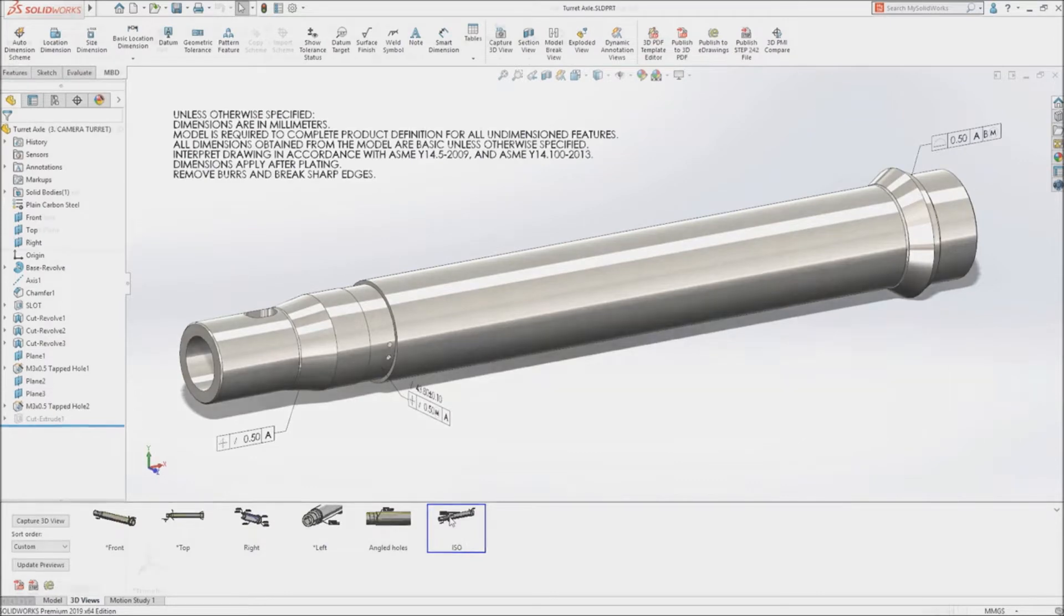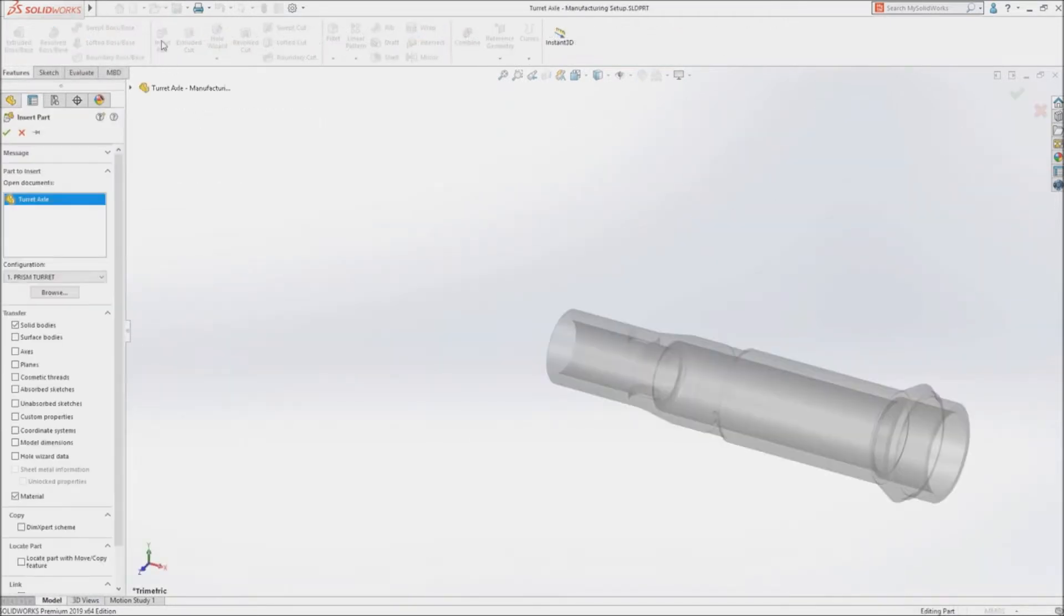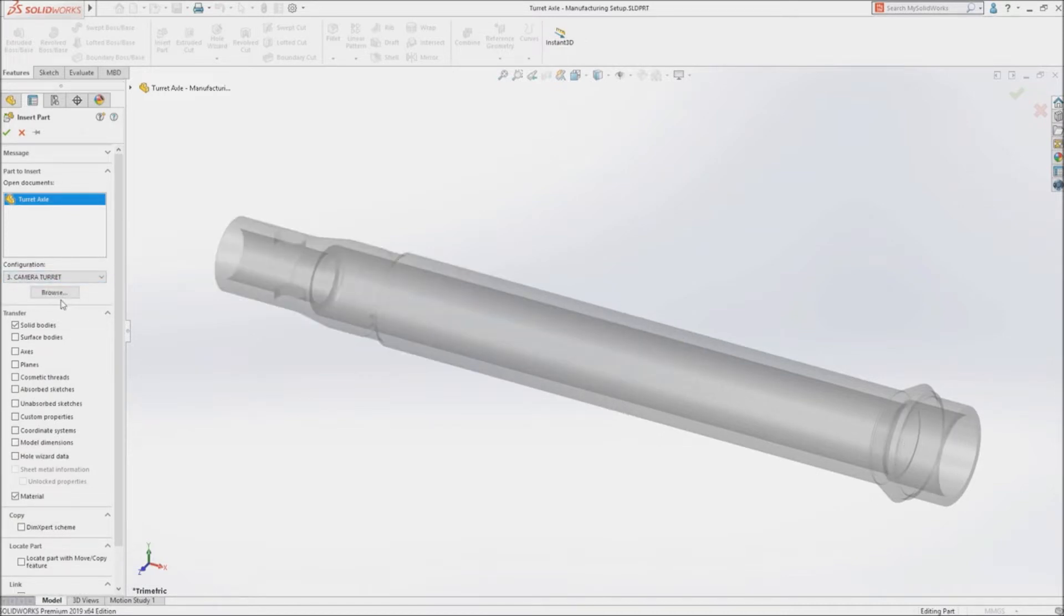When sharing parts for use in downstream manufacturing processes, derived parts provide an associative and controlled method of referencing the original design.